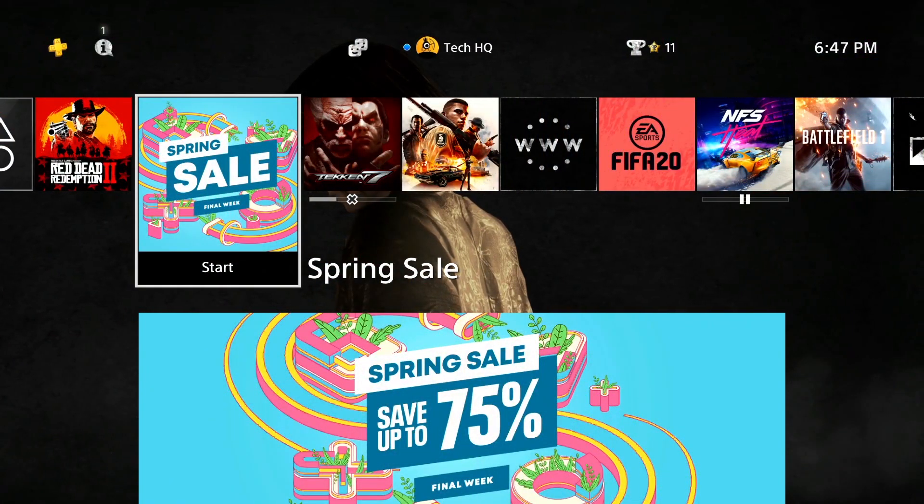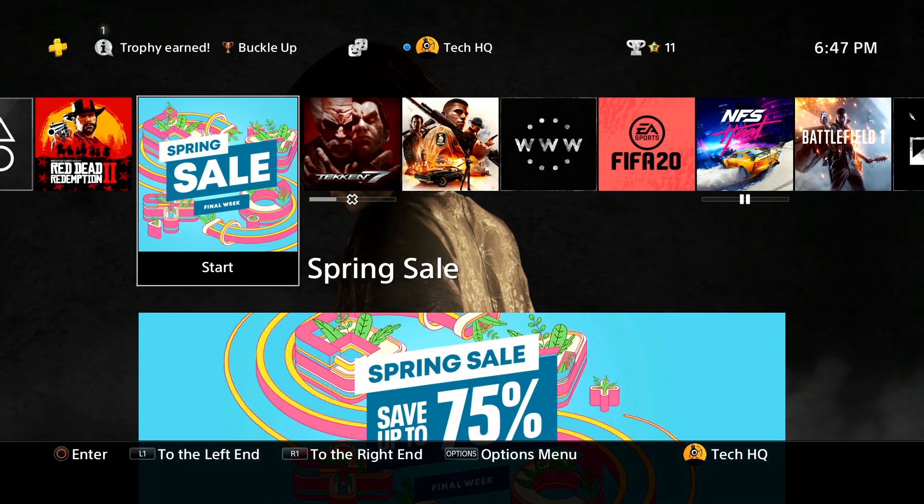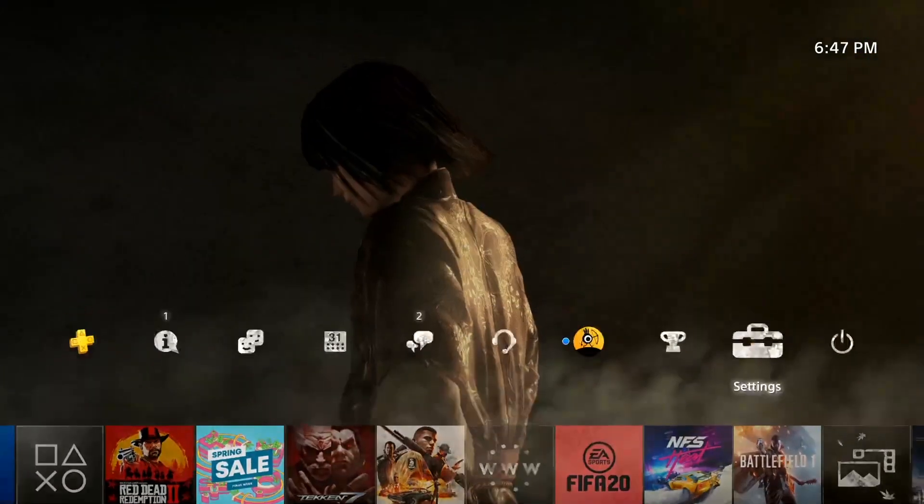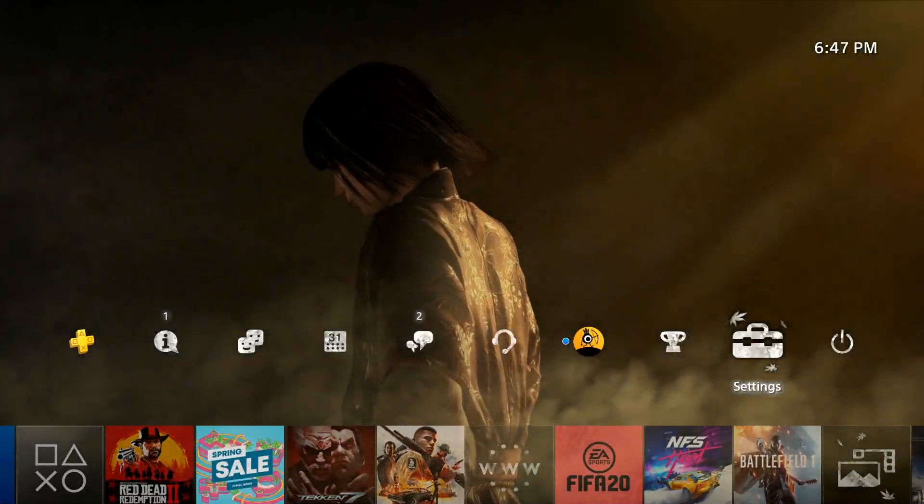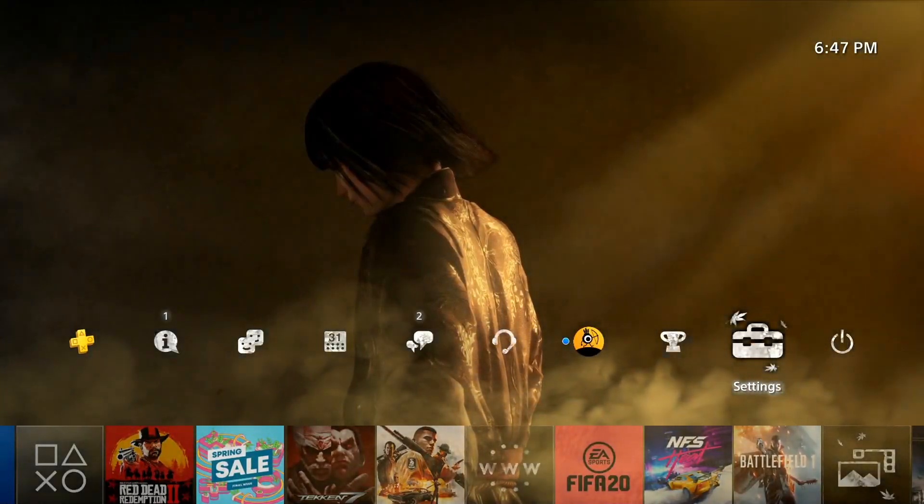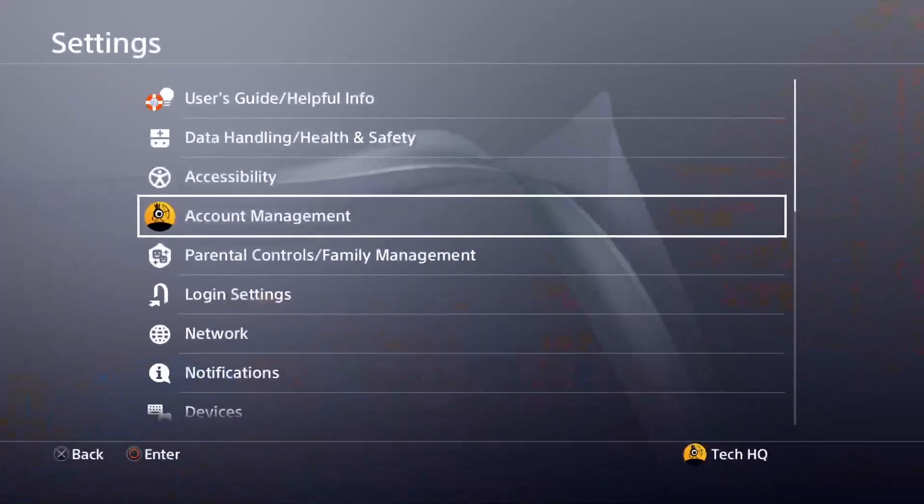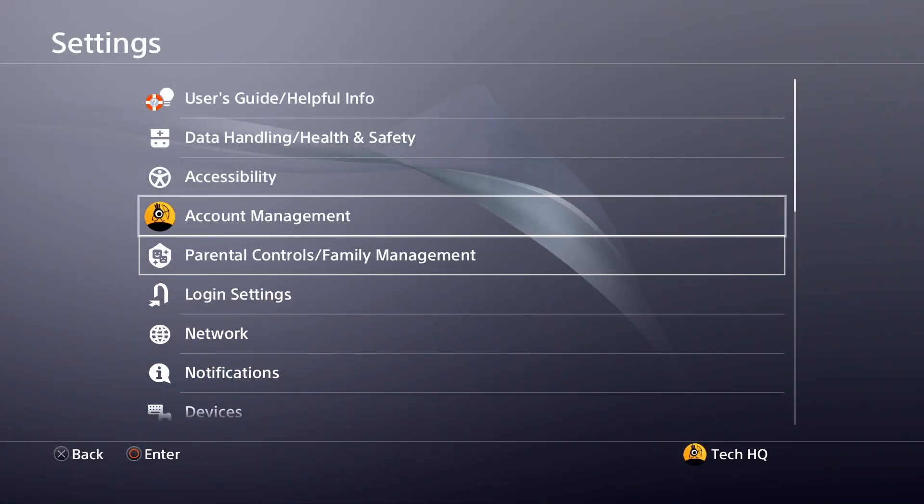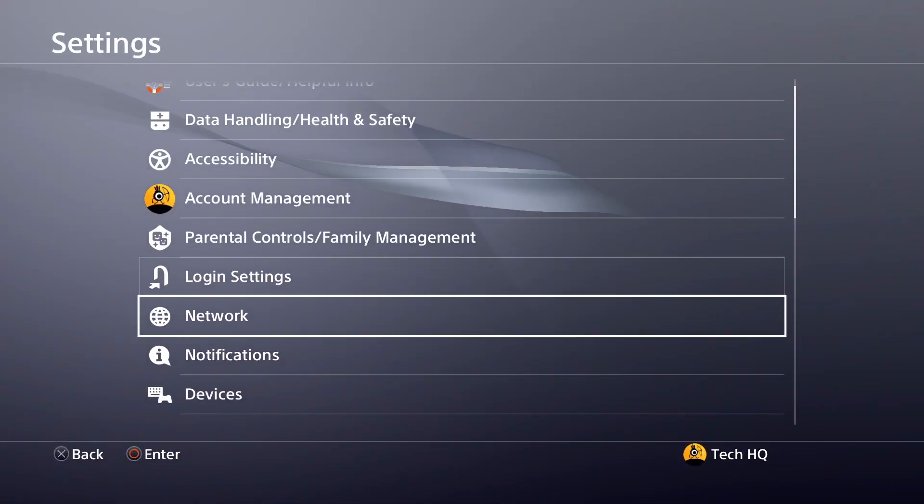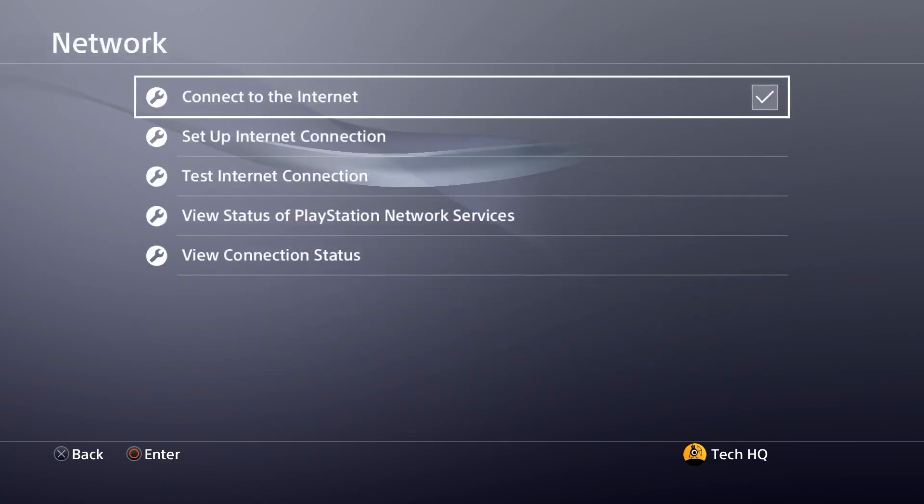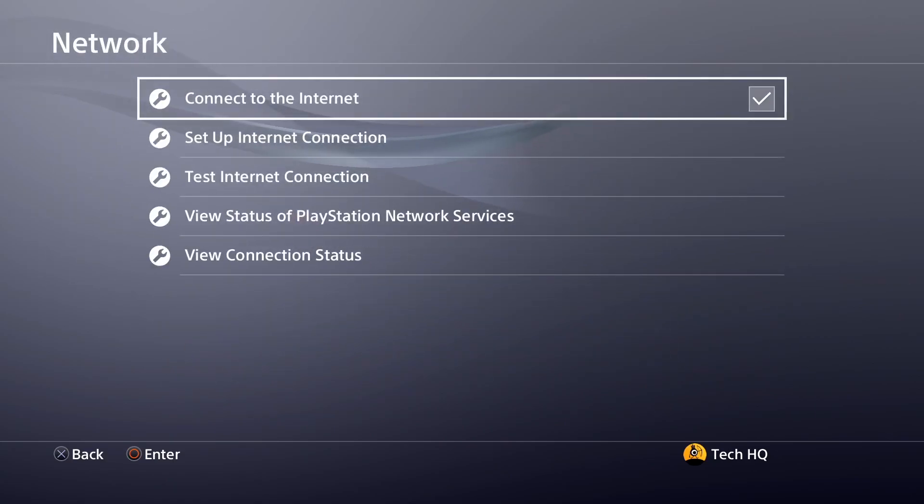Okay guys, to fix this PS4 error code, first of all open up PS4 settings, then scroll down and select network, and then select set up internet connection.